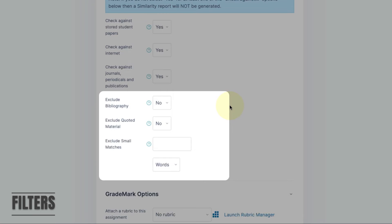Exclusion of bibliographies and quoted material is turned off by default. This is because Turnitin is not the most reliable at identifying either. Similarly it is not recommended to specify the exclusion of small matches which can have varying impact depending on the word count.